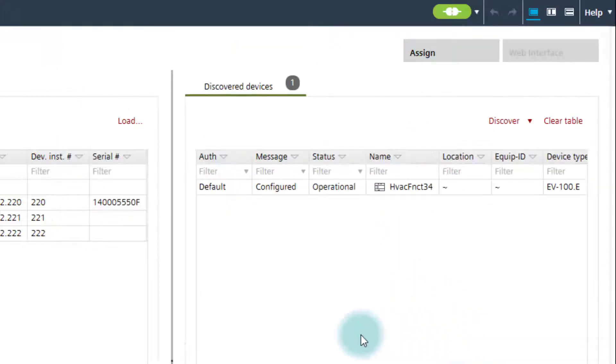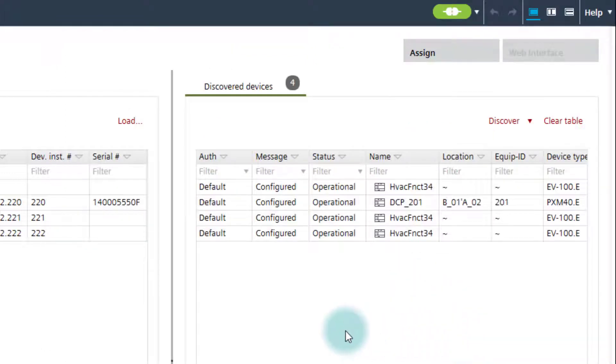As soon as the connection is established, the Connect button turns green and the devices discovered in the network are listed.